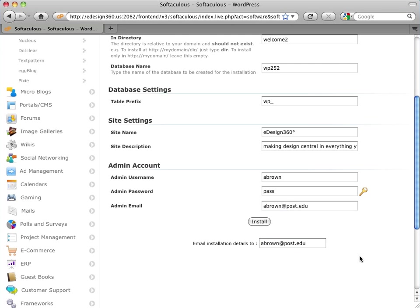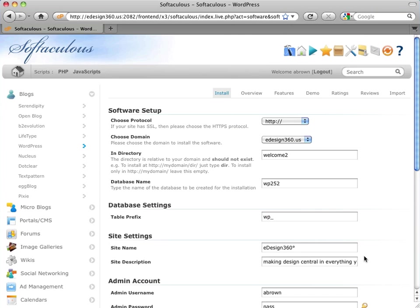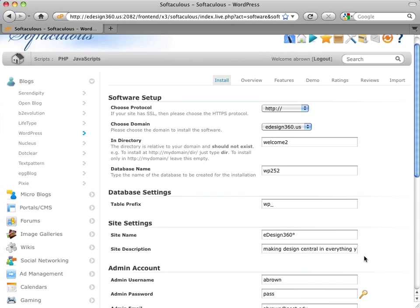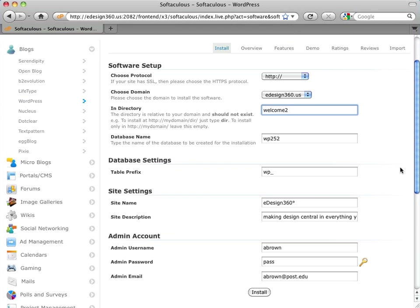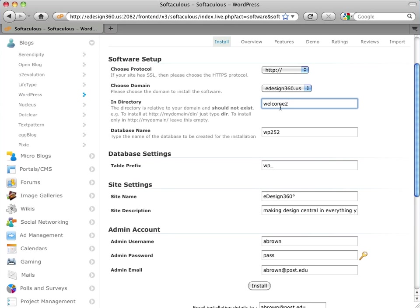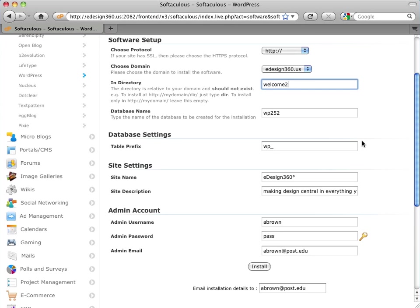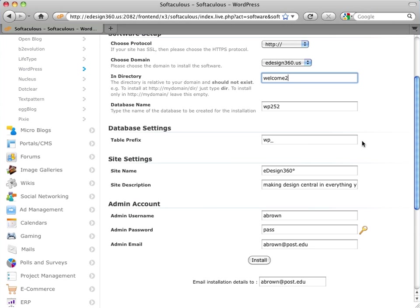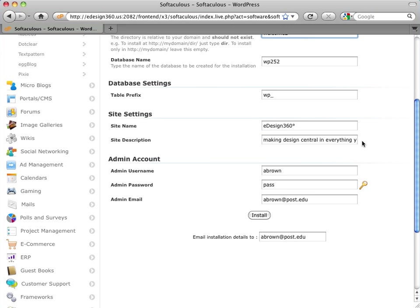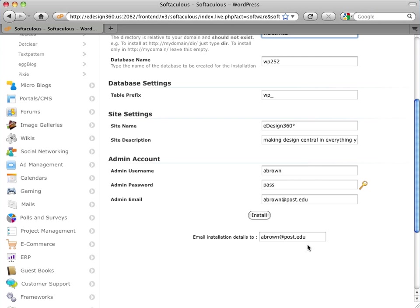Okay. So I'm ready to go. I'm just checking back. Remember, for you guys, I suggest having welcome. I had to put two here because I already had a directory called welcome. Keep it all lowercase. That becomes very important, upper and lowercase, in the subdirectories of your site. And I've put in my site name and site description, and I can change that later. And I'm using the same username and password that I use for my main site, and then the e-mail that I like to use. And then I'll have the information sent to me, and I'll click install.